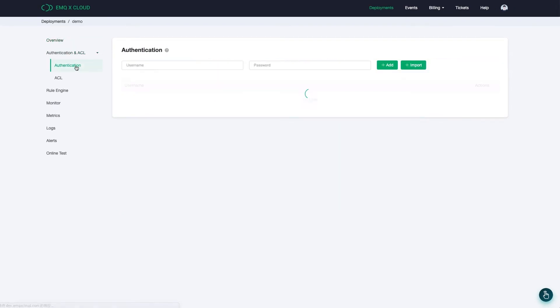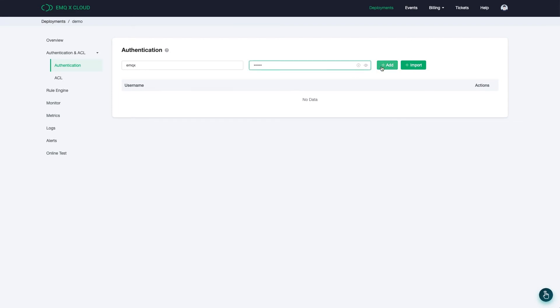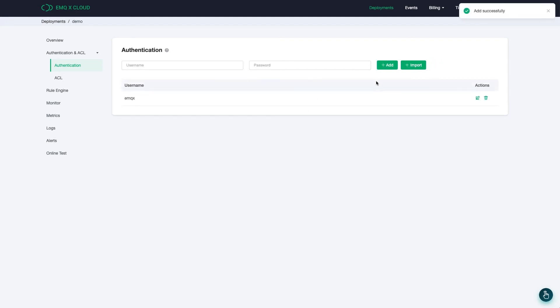To connect to the deployment, we also need to add authentication information first. After we add it, now we are ready to connect to the deployment.